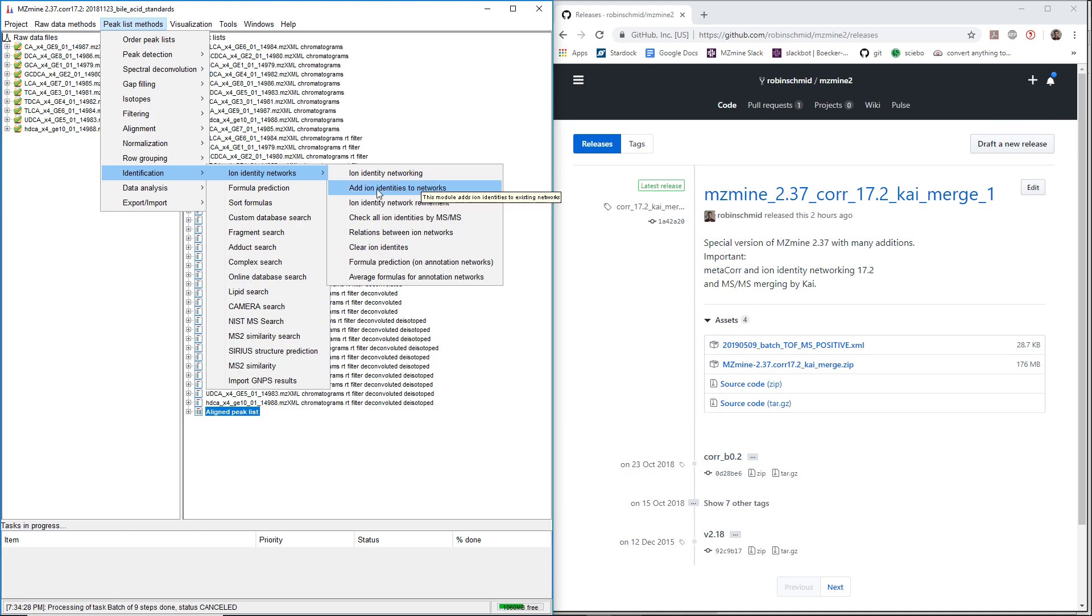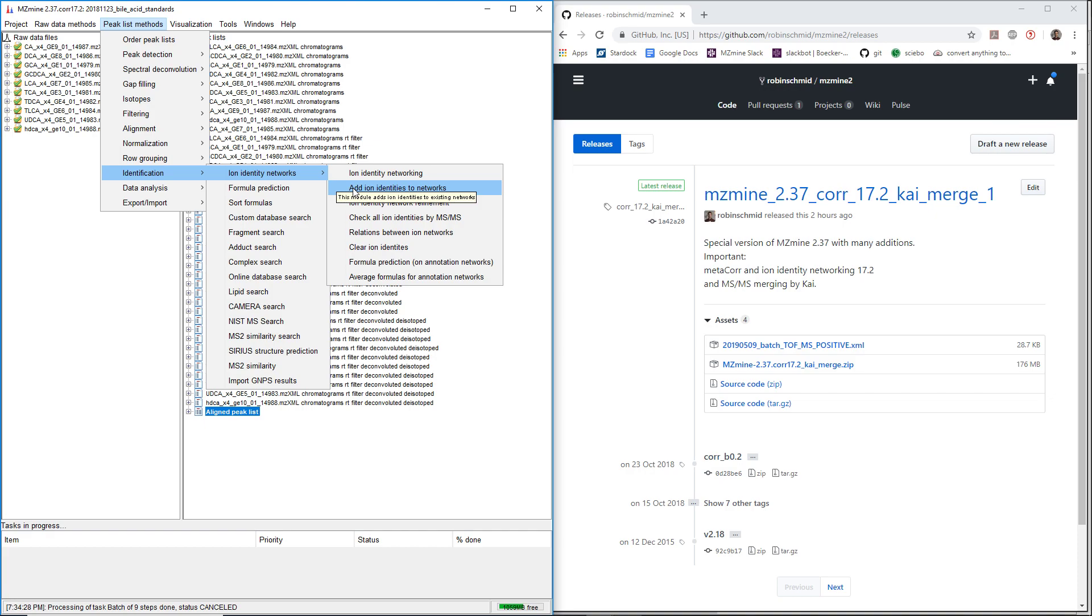After that, you can add different ion identities to existing networks. This module is supposed to just broaden our networks.